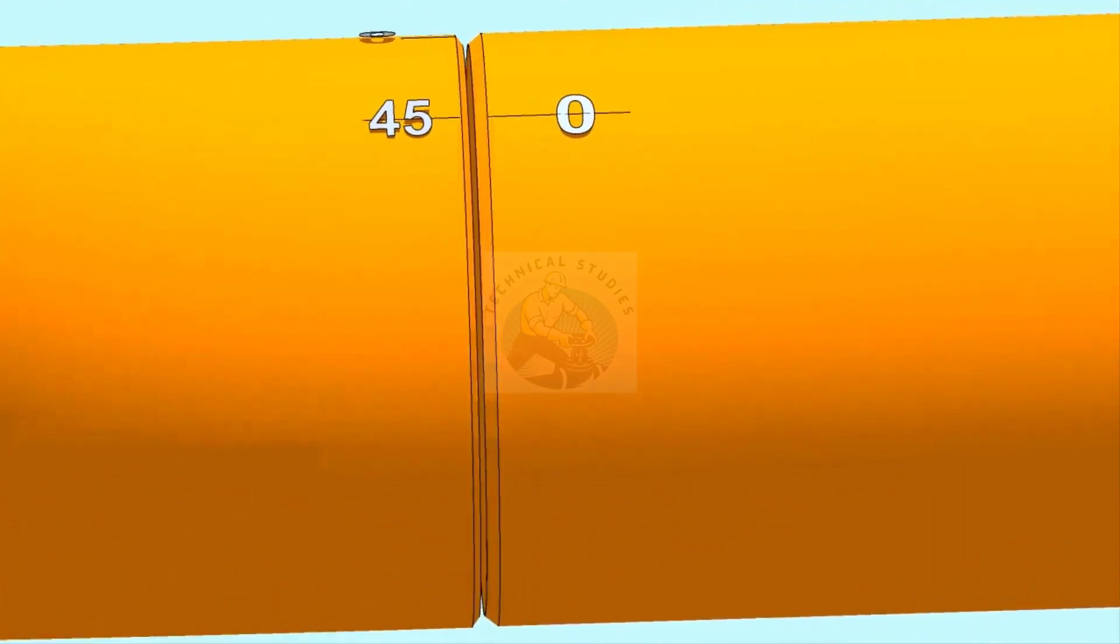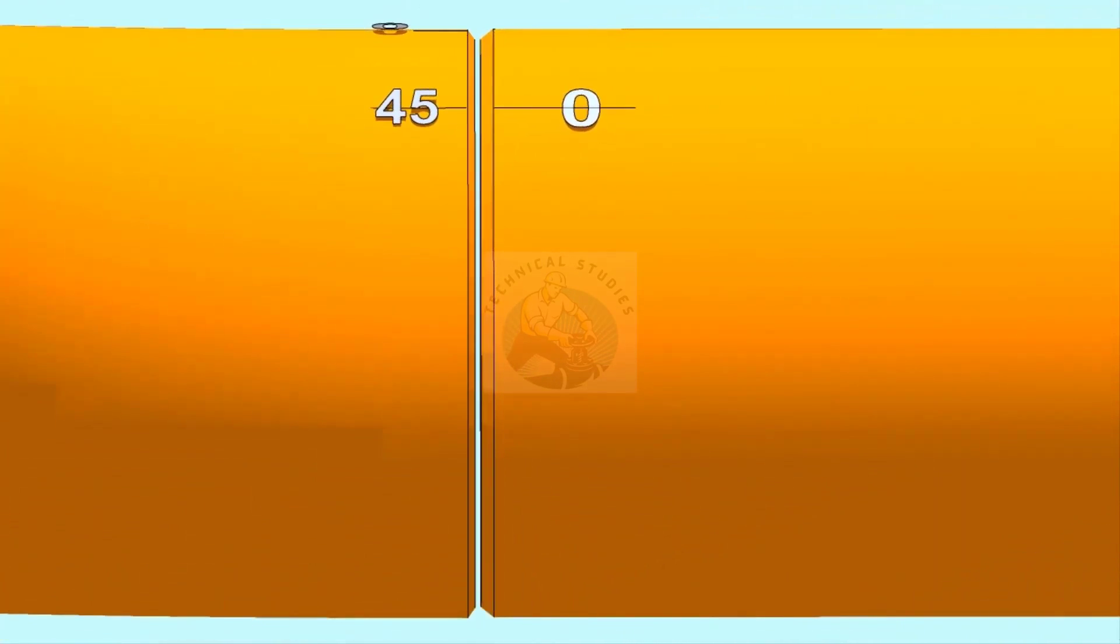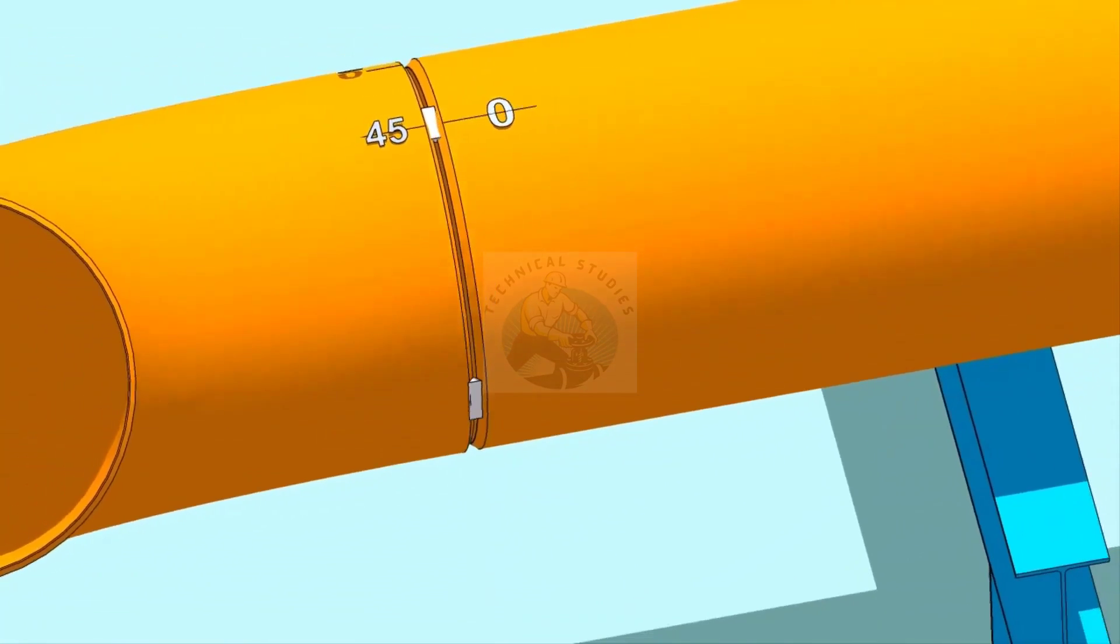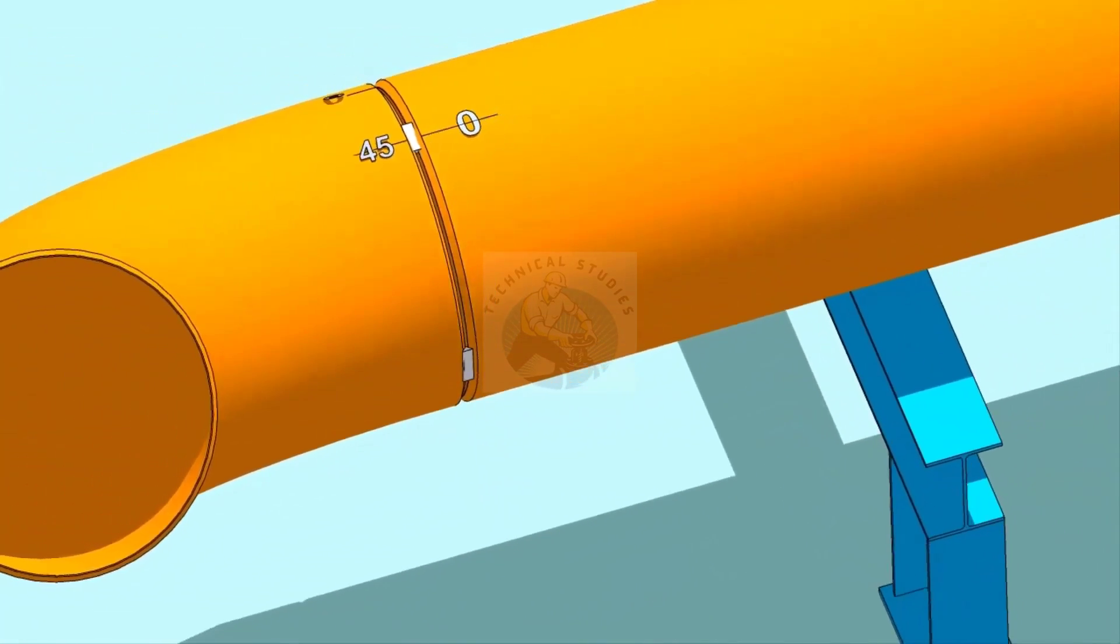Make the joint gap equal all around the joint. Tack weld at the four quarters of the joint.